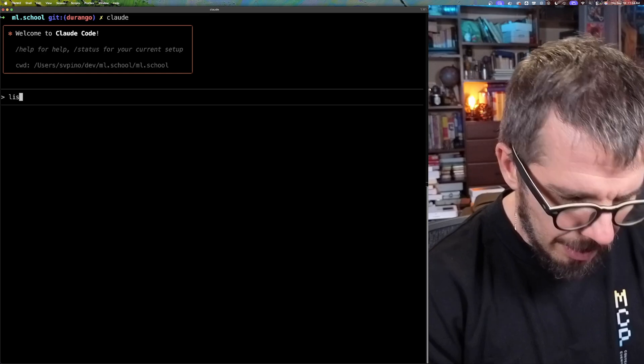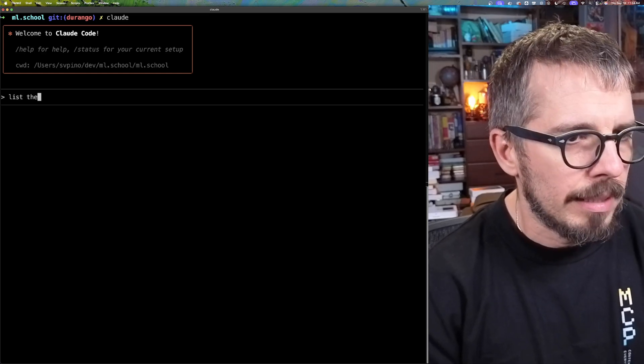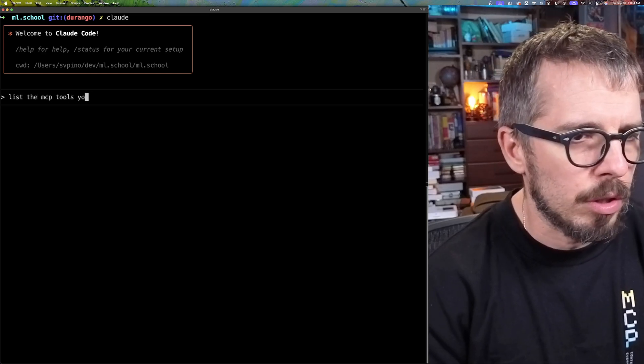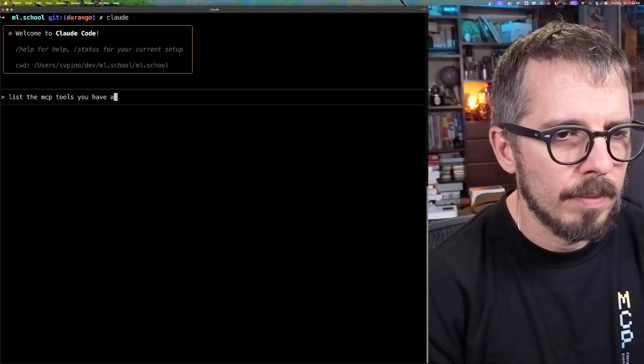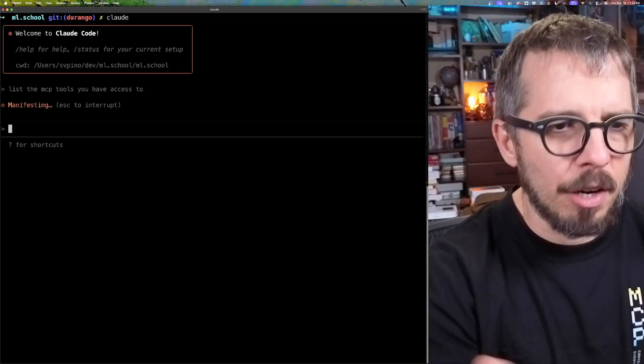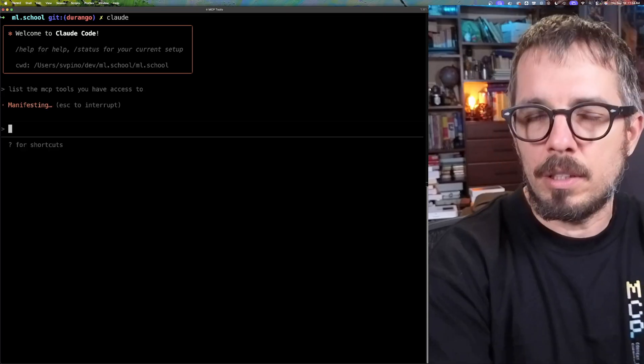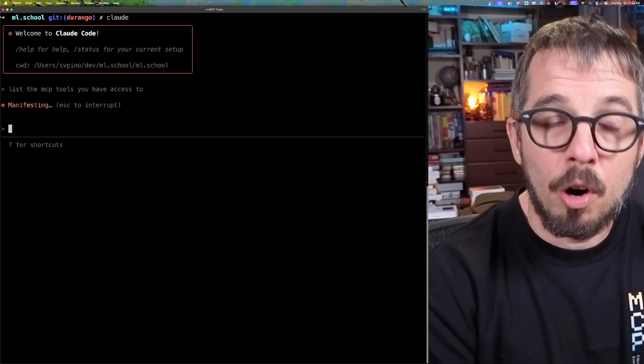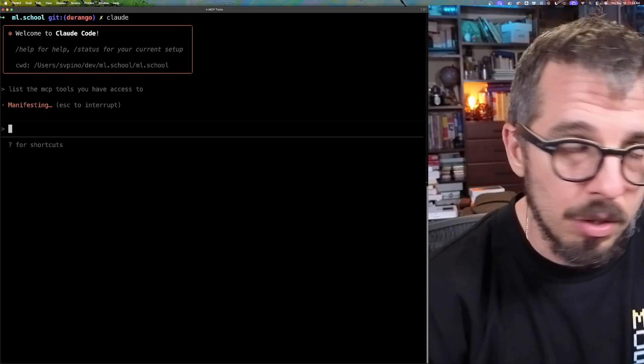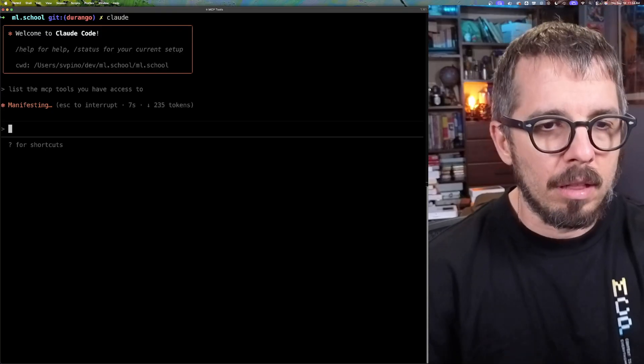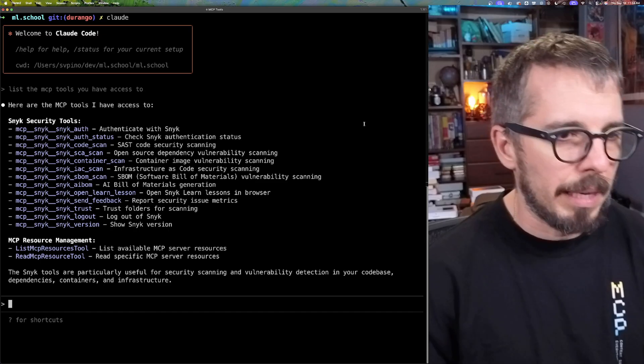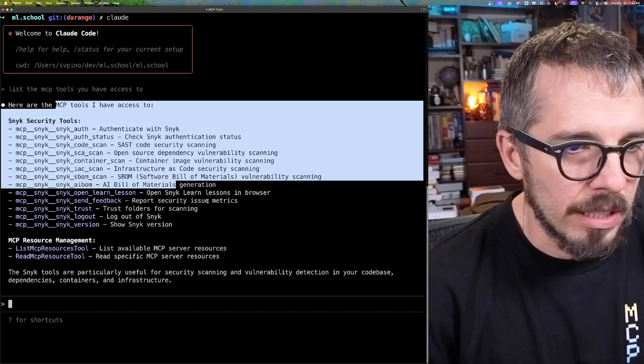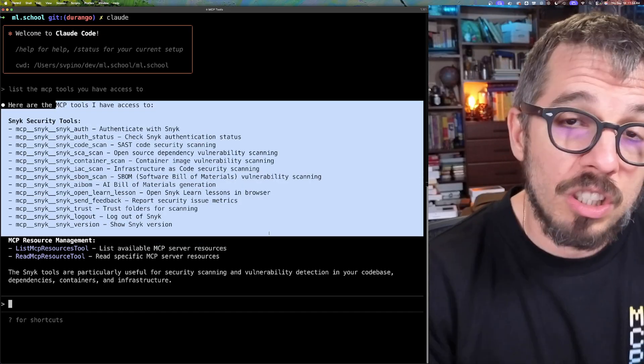I can just go back to Cloud Code and make sure it has access to that. You can say something like 'list the MCP tools you do have access to.' And I know it's going to have access to those tools because they're part of the .mcp.json file. But here Cloud Code is basically going to tell me, yeah, I do have access to all of these security tools, which is awesome.